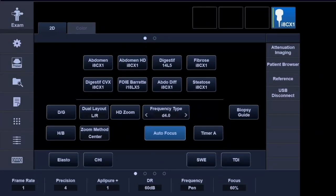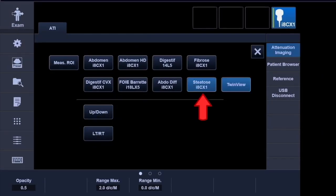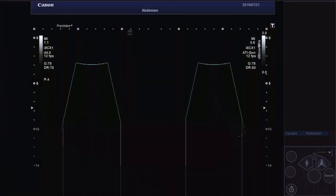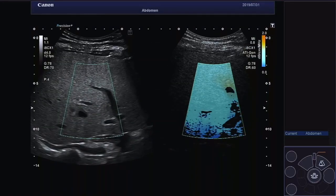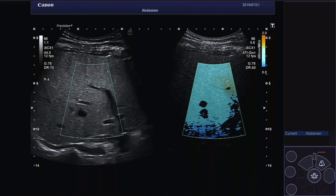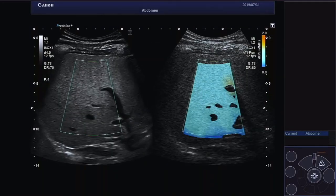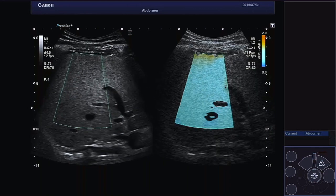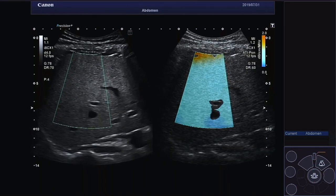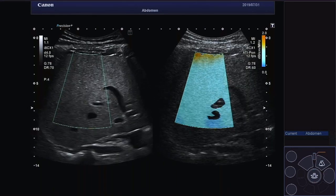First, activate the sub-preset steatosis for optimized settings. The image starts in dual mode with on the left the 2D reference image and on the right a color map displaying the different levels of attenuation.